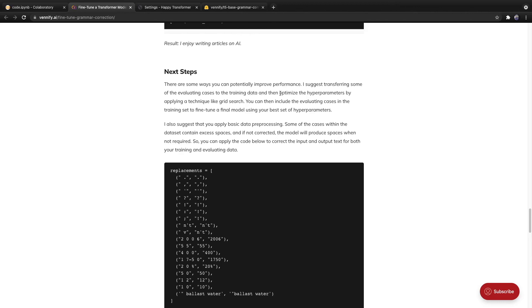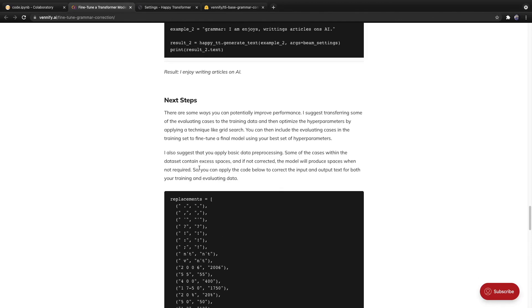And then moving on, you can also optimize the hyperparameters by applying a technique like grid search. And finally, this one is very optional, but you can also transfer the evaluating cases to the training set to fine tune your final model.